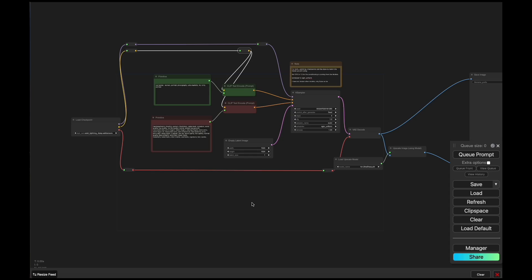So let's dive right in. Here we are in ComfyUI. The workflow is actually really simple. The version we're looking at right now is for the checkpoint versions of the models.